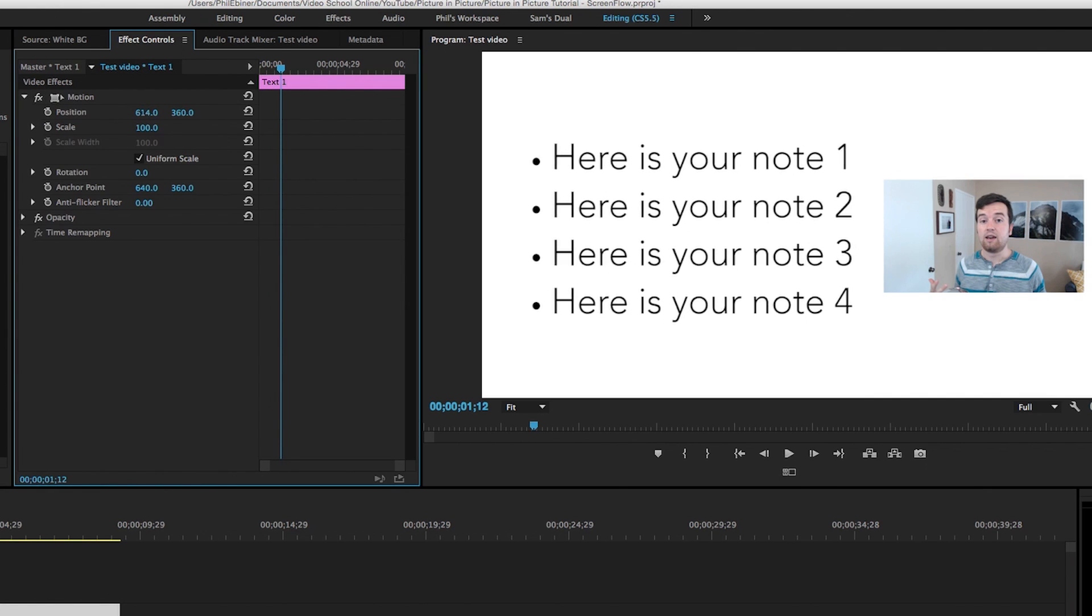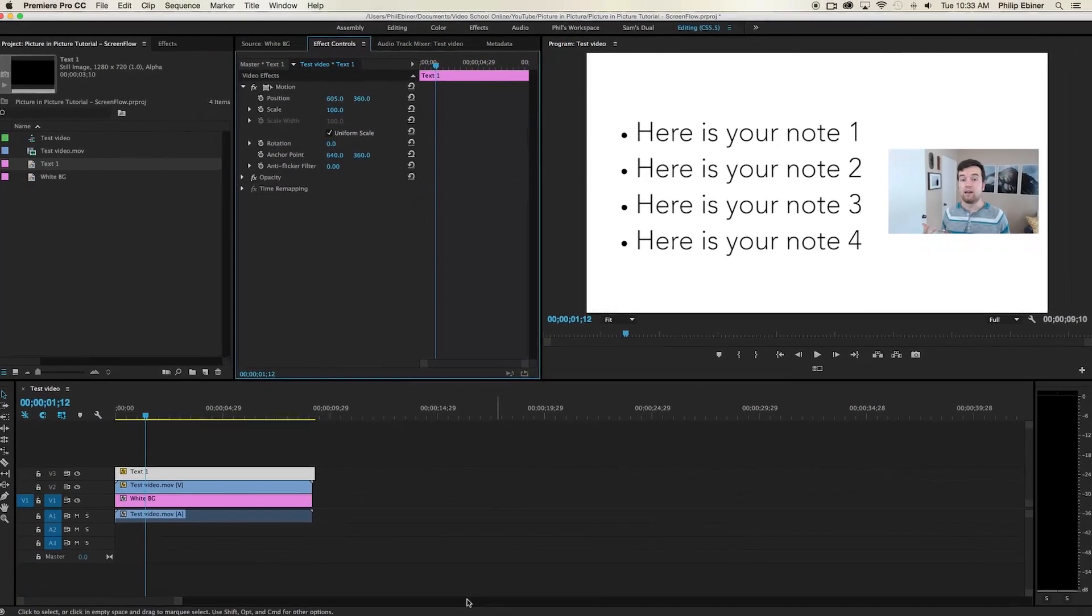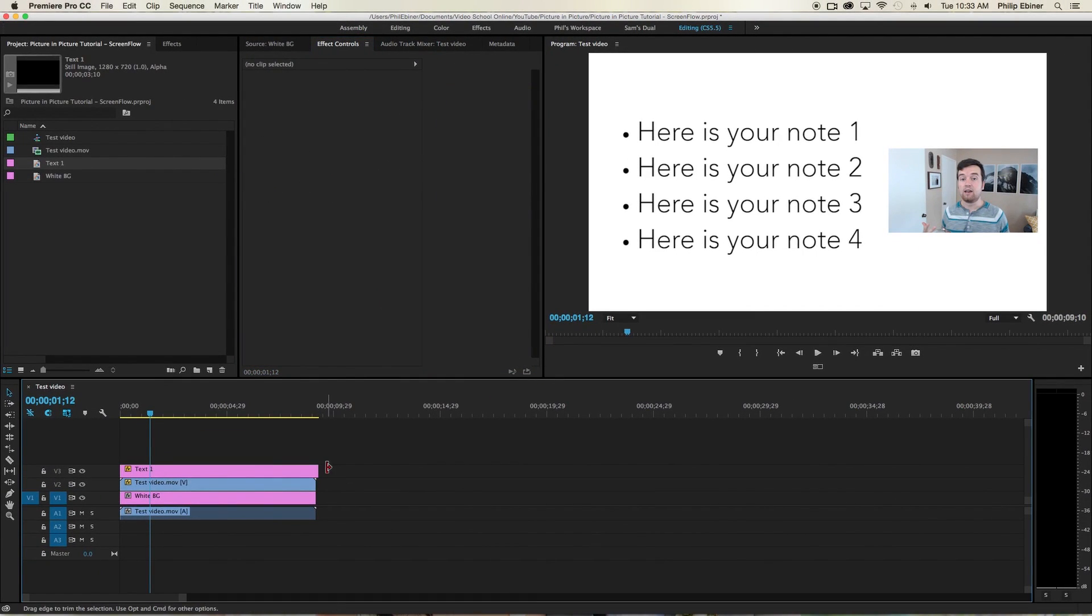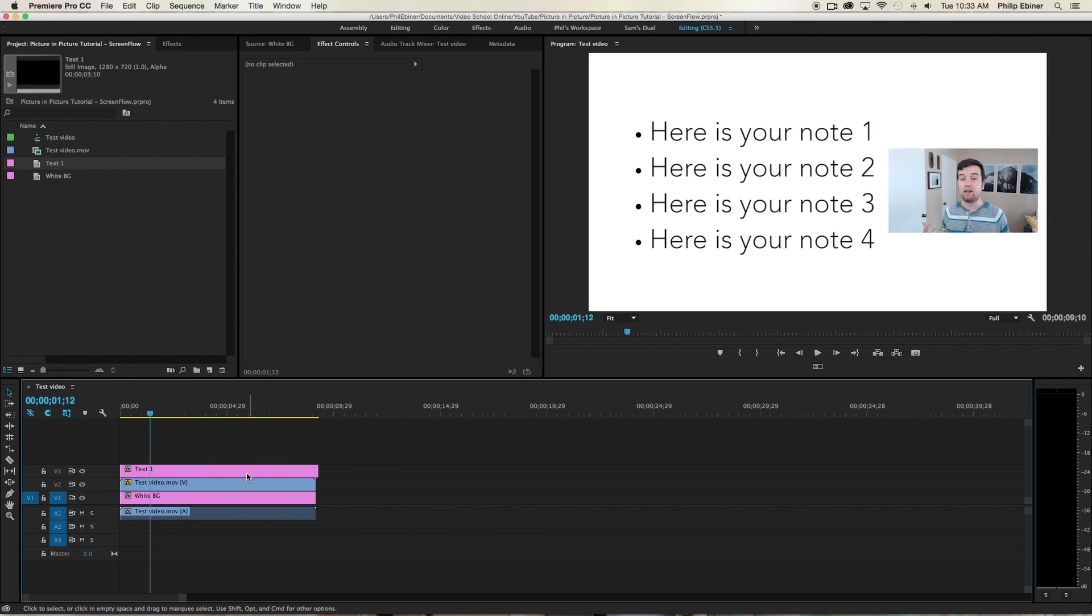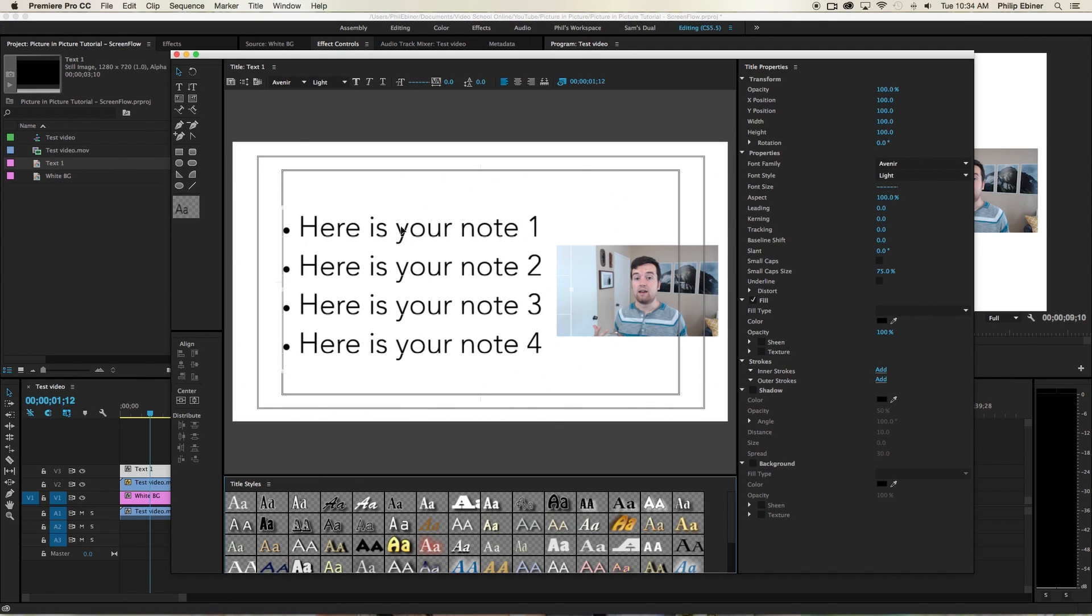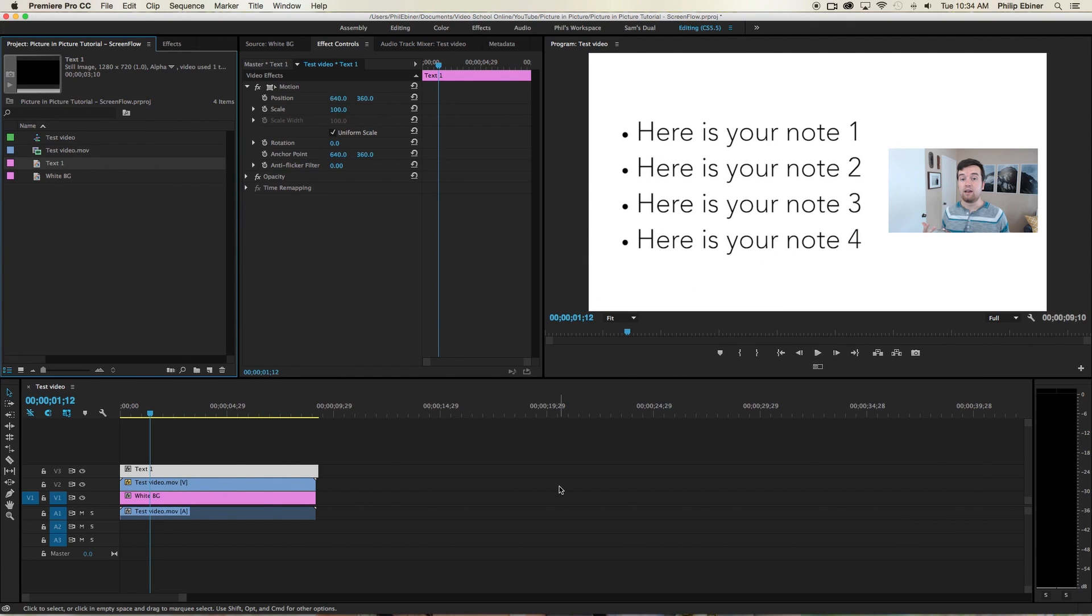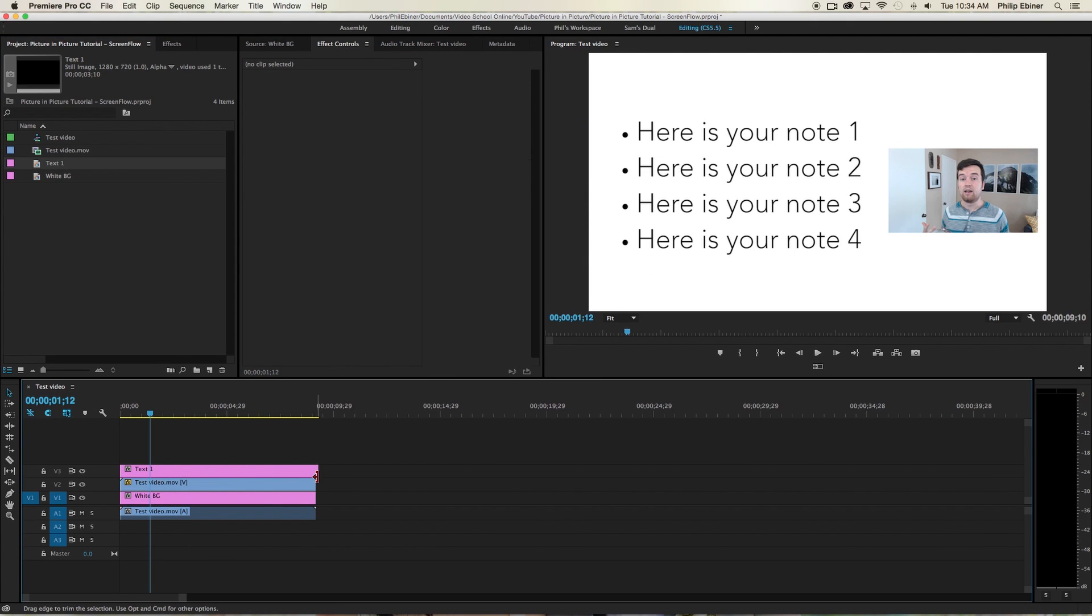Maybe we want it in the middle. We can also resize the text through the effects controls. Something like this. Just move it around. But it might be easier to go back into the text and resize it. So just double click the text and move it around that way.